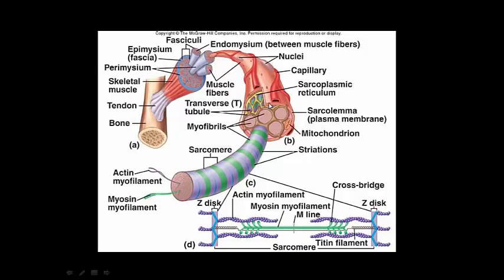I'll just do a quick review of anatomy. Remember, this is a muscle fiber. This is a myofibril — remember the myofibril has sarcomeres from Z-disc to Z-disc. We have the actin, which is a thin filament, and the myosin, which is thick, and we're going to talk about how they interact and how that allows the muscle to contract. The other structure I want to review is the sarcoplasmic reticulum — remember this contains large amounts of calcium, and this is going to be important for the process of muscle contraction.